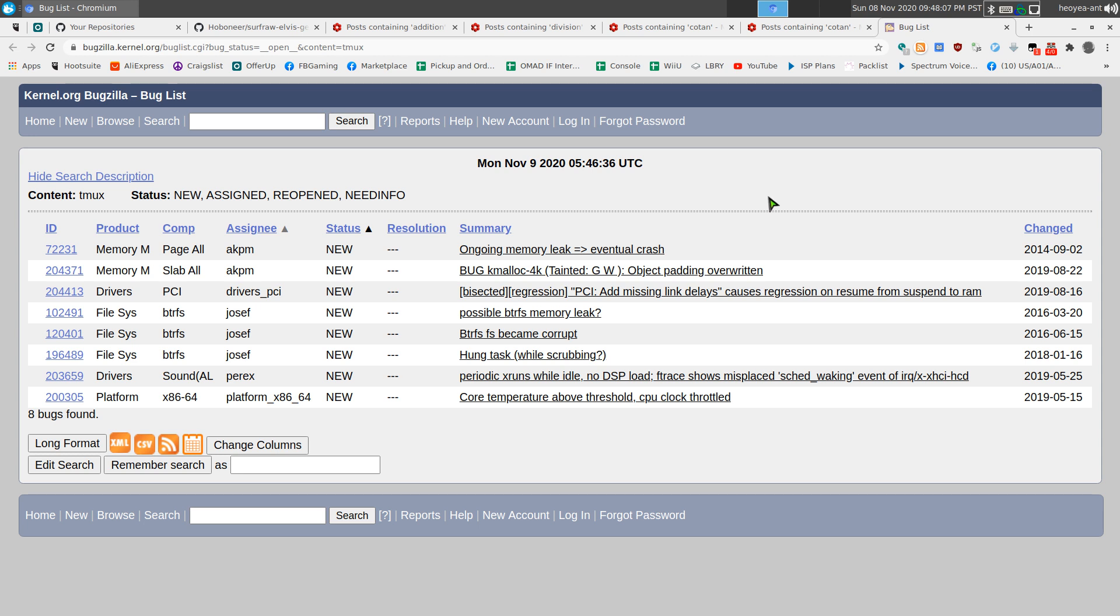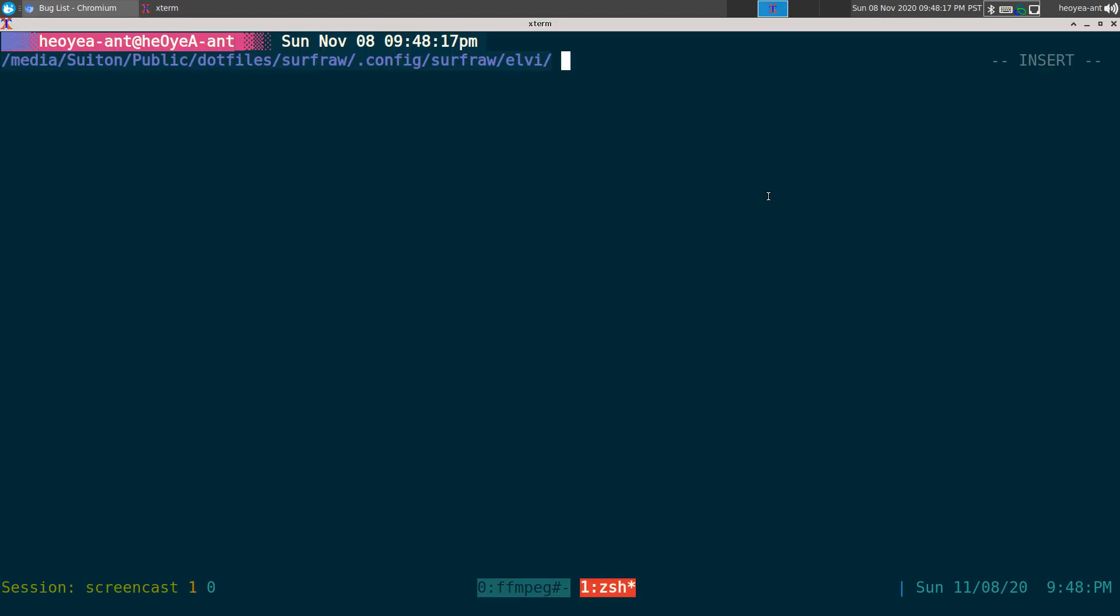And there you go, that's how you can use it with your launcher too, if you have scripts for it. There should be ones for SurfRaw with dmenu and rofi and all that. So people that use that, they probably even have that already. Anyways, that's it for this one.